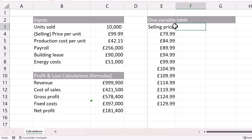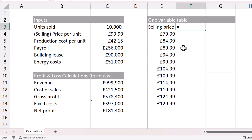In the column next to your variables, at the top of that column, you type equals and in that cell you need to tell Excel which formula in your output table you want to perform in your data table. For us that's the net profit calculation. Then press Enter.